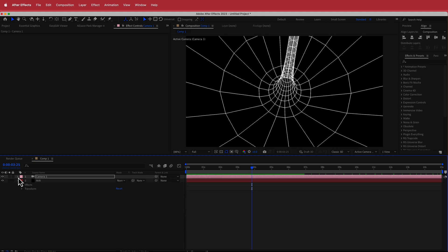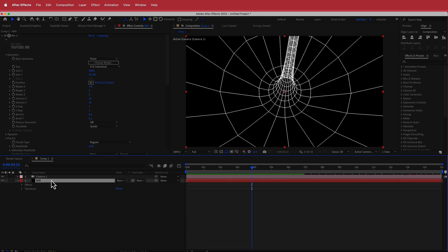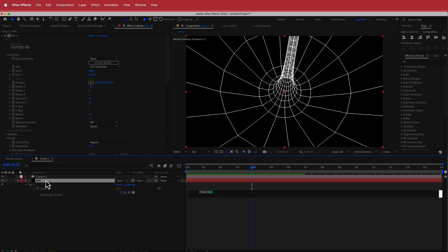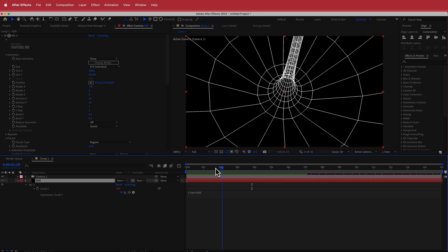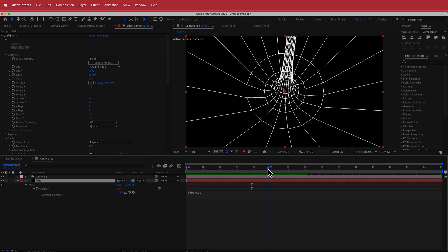Remember, if you want to change any of these settings, you can change that expression by pressing EE and that will bring up all the expressions. If I change that to 1000 it will be faster, but I'm pretty happy with that.